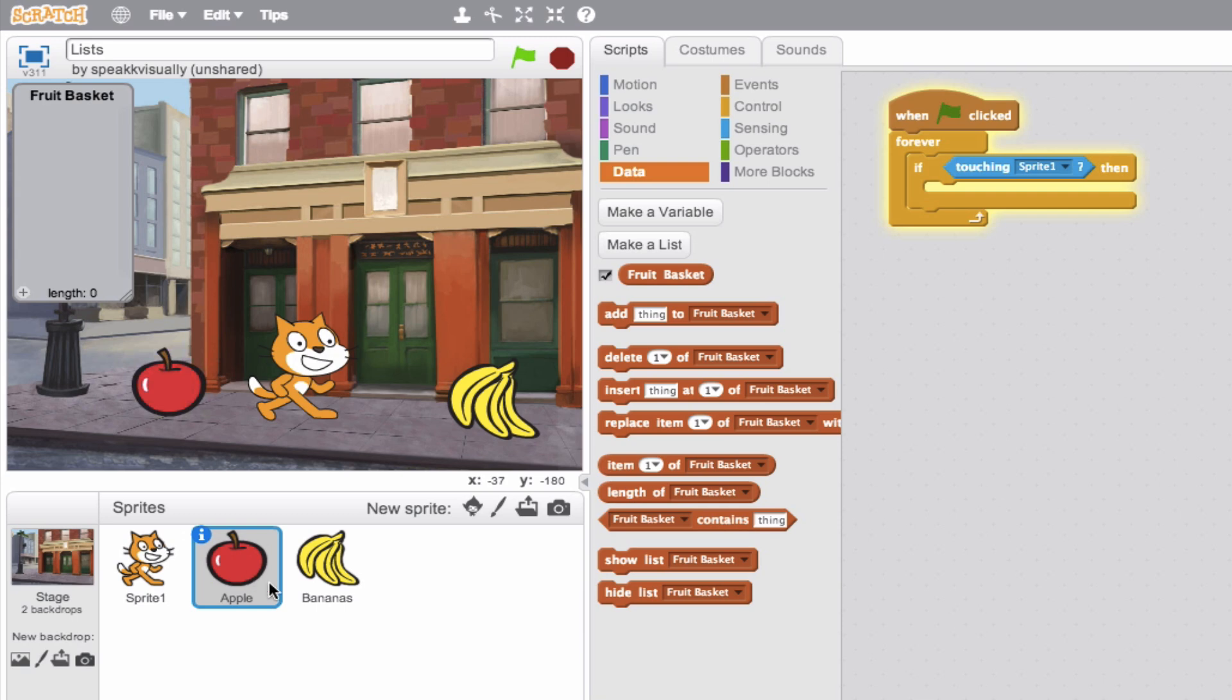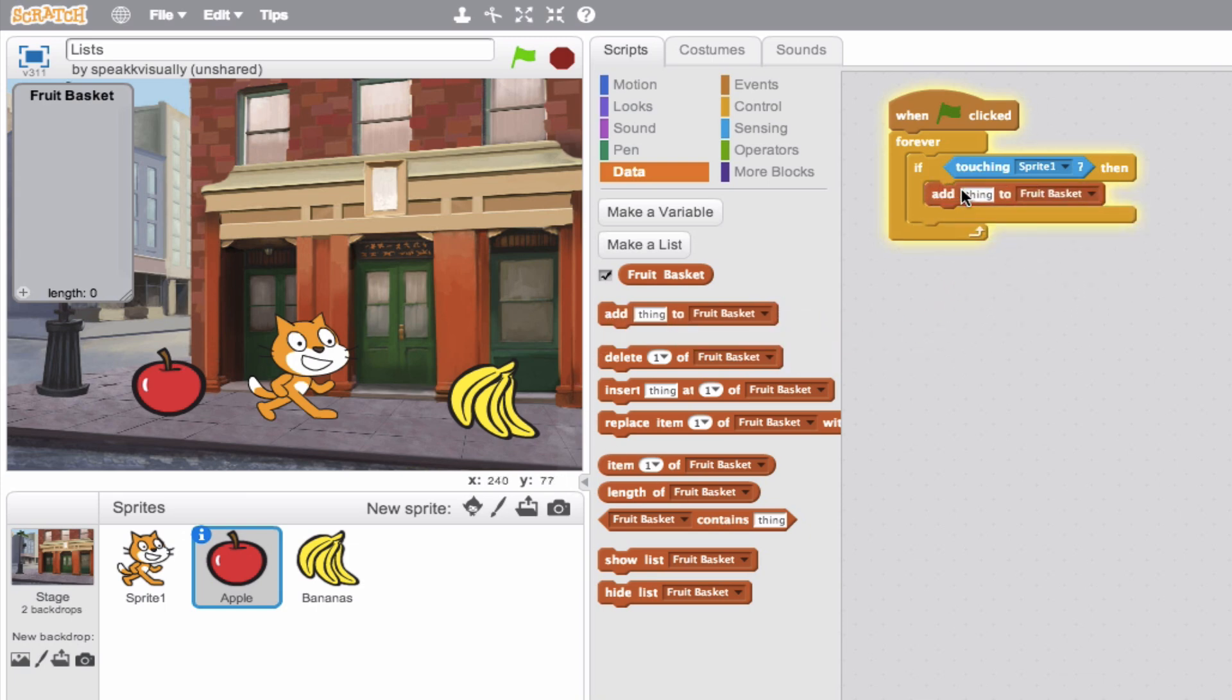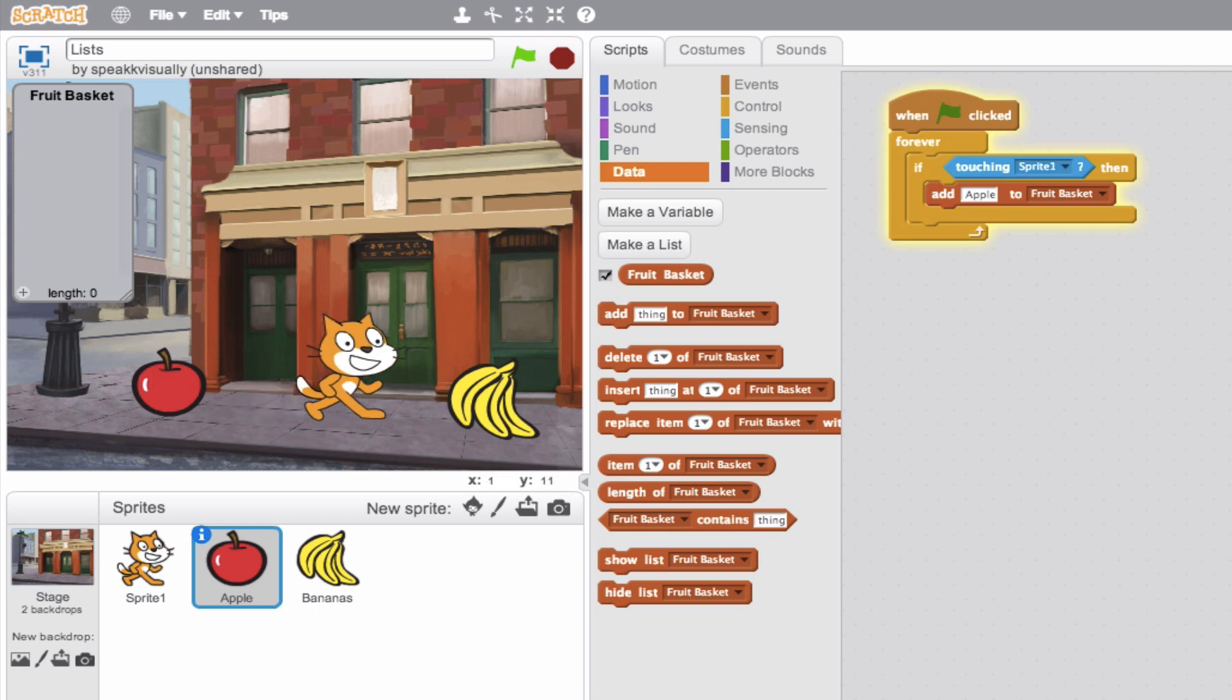As you can see, I've outlined the sequence here. So if sprite1 is touching the apple, something can happen. So let's make that something add apple. Okay. So if all goes according to plan, when sprite1 is touching the apple, we should add it to the list. Let's go ahead and try it out.